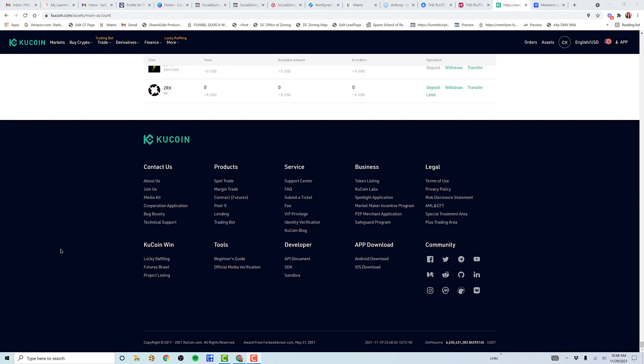Hey guys, it's Cheryl Spangler, and I wanted to walk through a step-by-step on how to buy MetaHero, a coin with the ticker symbol HERO.